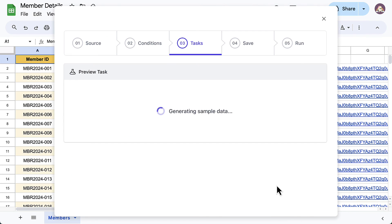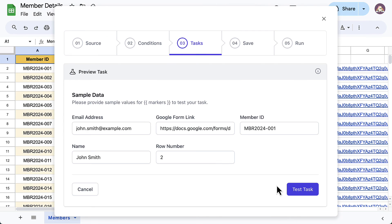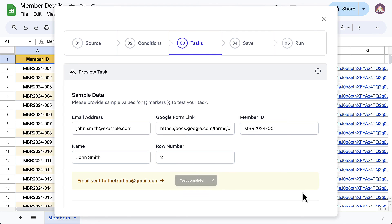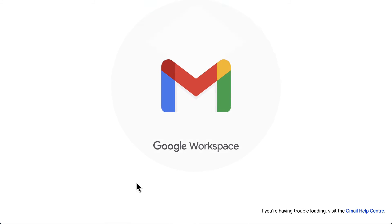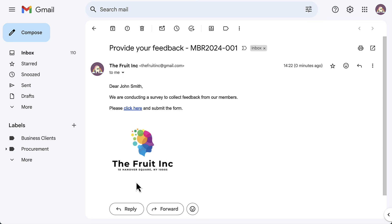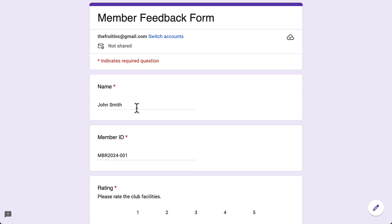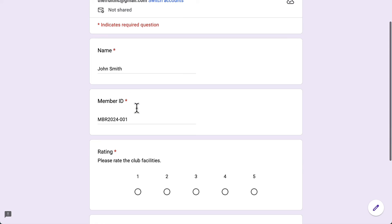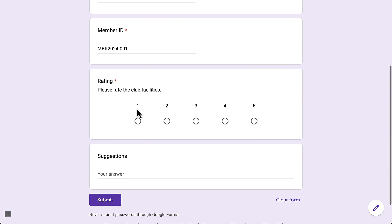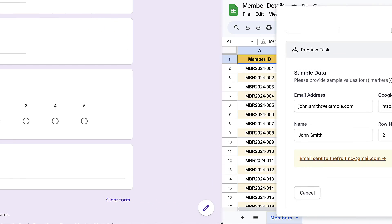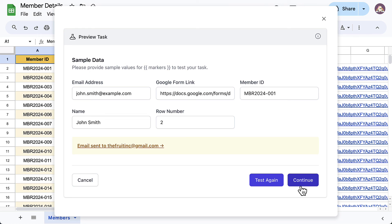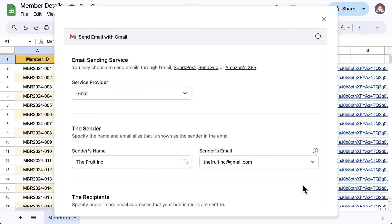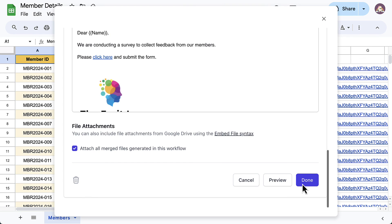Let's quickly test the workflow by clicking on the preview button. This is the email sent out. Here is the form link, and as you can see, the two fields are already pre-filled. Let's go back to Document Studio and save the changes made in the workflow.